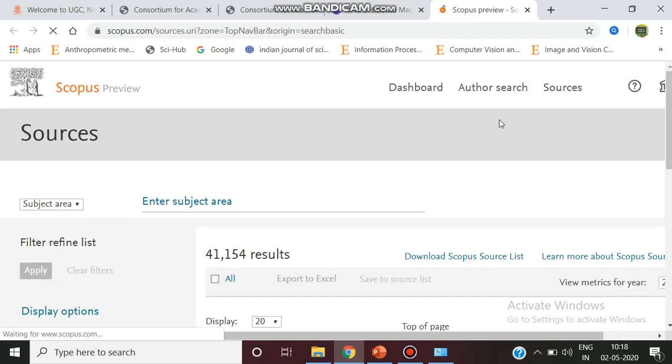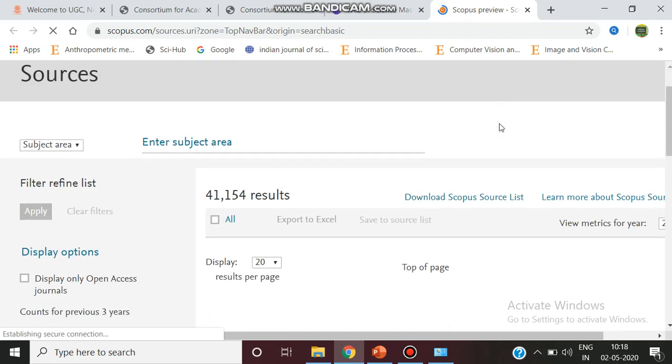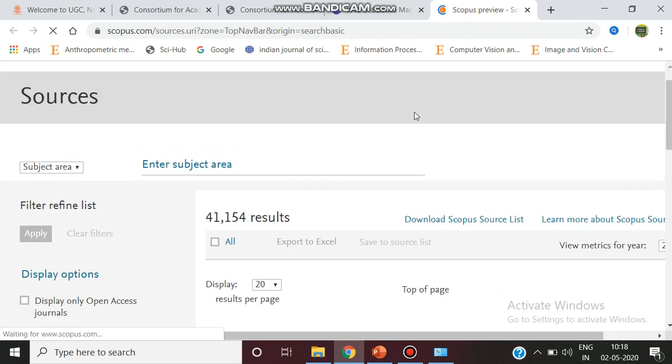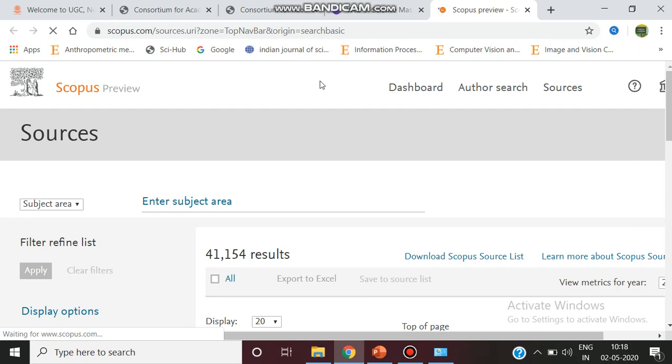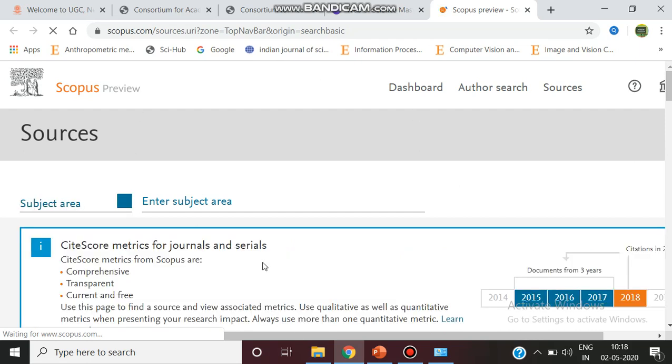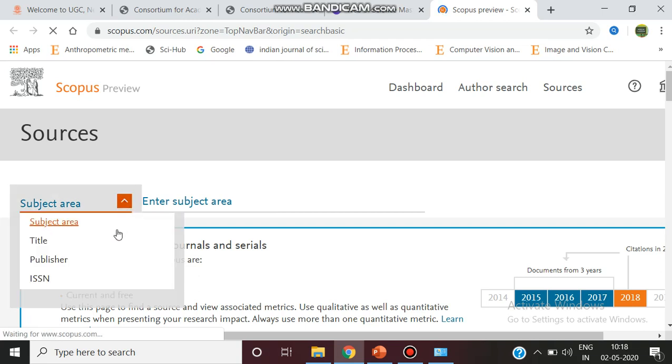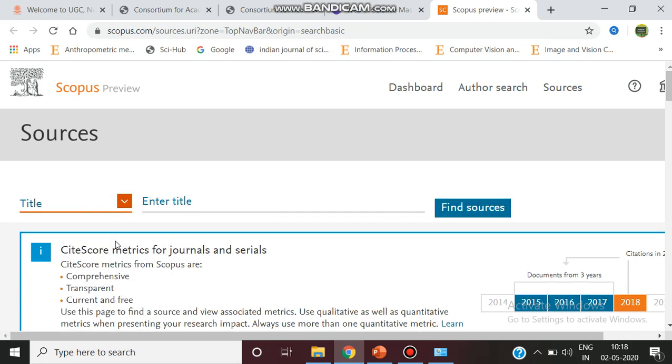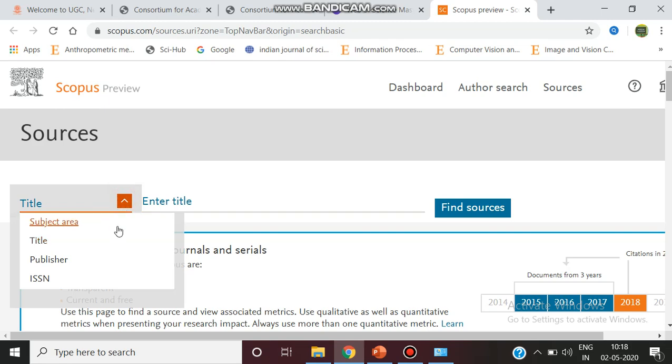Scopus is a large database where you can select many journals. Here we can give the subject area. You can select the title or directly enter the title. If you give the subject area or publisher, you can select based on that.